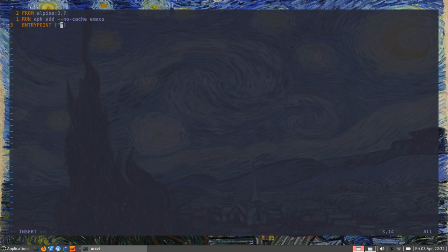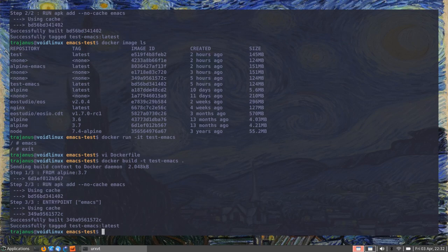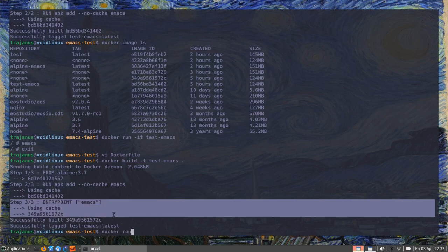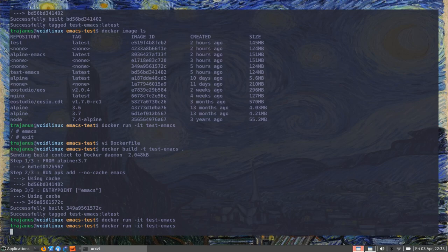Inside the square brackets of `ENTRYPOINT` we put the command that will run whenever this container is executed — in this case `emacs`, since that opens the editor. We write this, run `docker build` again, which takes into consideration the new entry point, and then `docker run -it test-emacs`. The moment we call the run command, we get Emacs on the console.